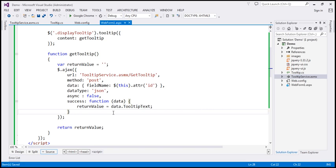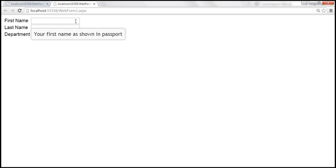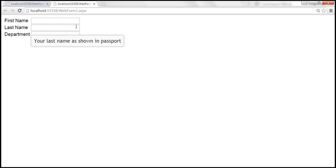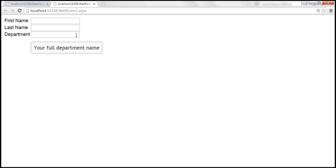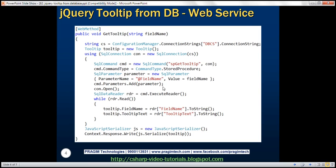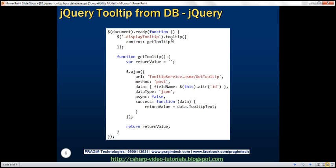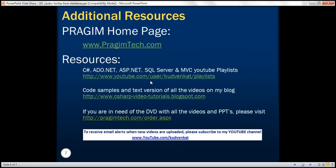Let's save those changes and run it one more time. Now look at this — 'your first name as shown in passport', 'your last name as shown in passport', and 'your full department name'. It's now working as expected. Here we have the web service code, and here the HTML and jQuery code. Thank you for listening and have a great day.